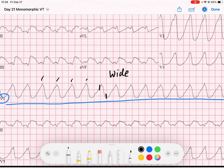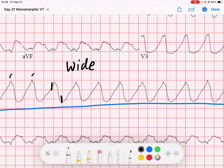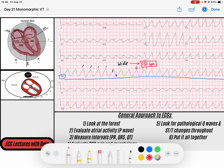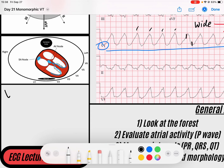This is occurring at a pretty quick rate. Let's take a look at a QRS that lands on a solid line. The rate is 300, 150 — this will be 100, so somewhere between 100 to 150. We'll call this 130 beats per minute. So we have a wide complex tachycardia at 130 beats per minute. Our job is to determine: is this VTAC, like we're looking at here, or is this SVT with aberrancy?